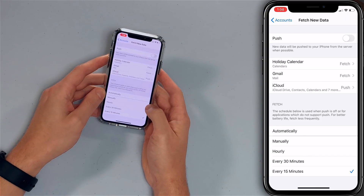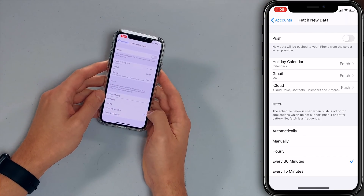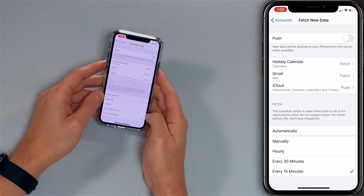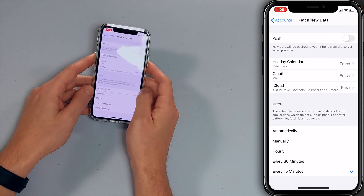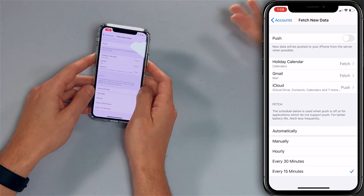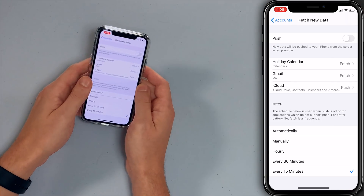Then at the bottom, choose how often you want to fetch — maybe every 30 minutes. I'll keep it at 15 though. That just makes it a little bit less work for your iPhone to do. 15 minutes is probably often enough.